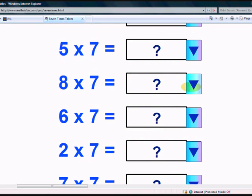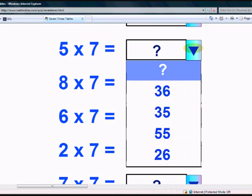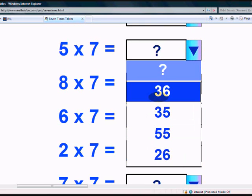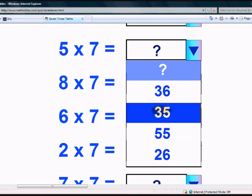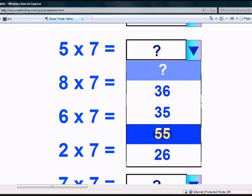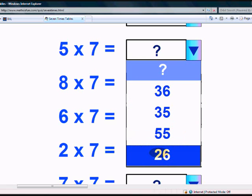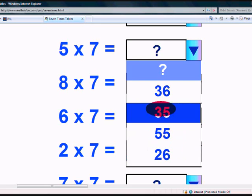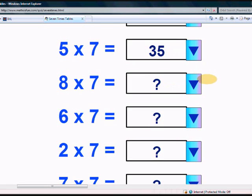What is 5 times 7? Is it 36, 35, 55, or 26? Yes, it's 35.